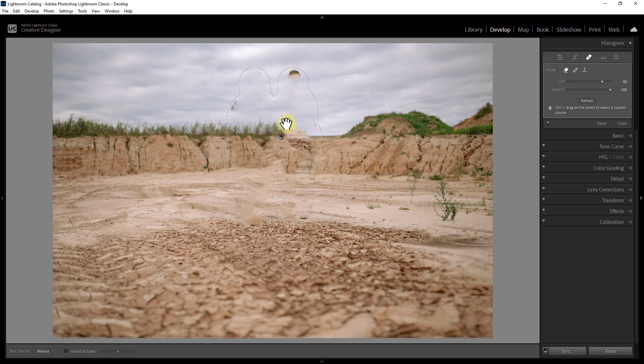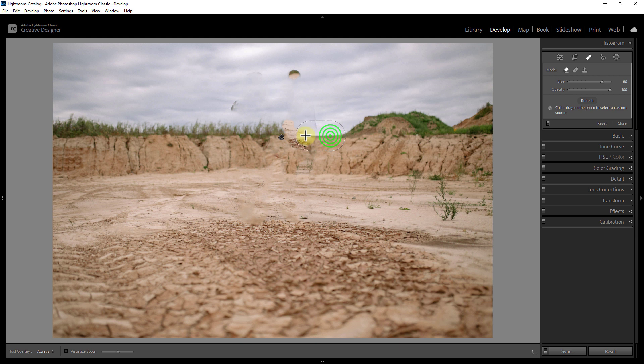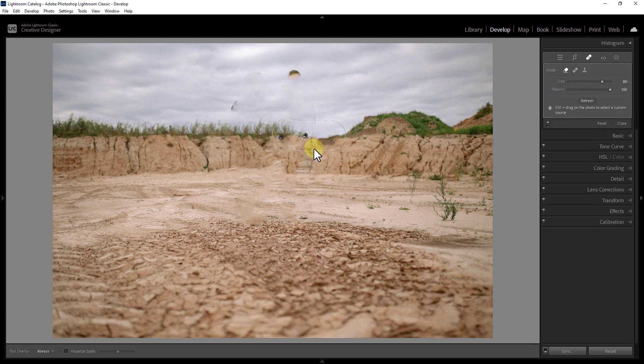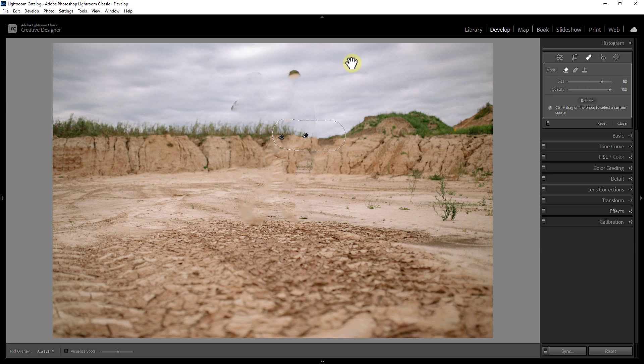It can be seen that the person in the photo has been removed. Brush over any areas that have not been removed.